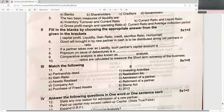Goodwill brought in by the new partner is to be distributed among the old partners in the sacrifice ratio, which is the old ratio. If a partner takes over a liability, such partner's capital account is credited. Premium on issue of debentures is a capital profit. Comparative analysis is known as horizontal analysis. Liquidity ratios are calculated to measure short-term solvency.